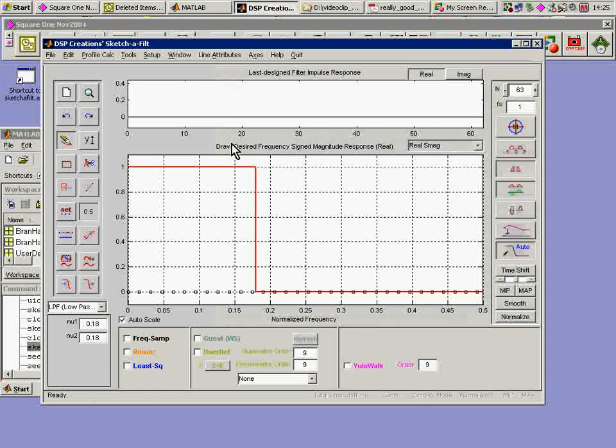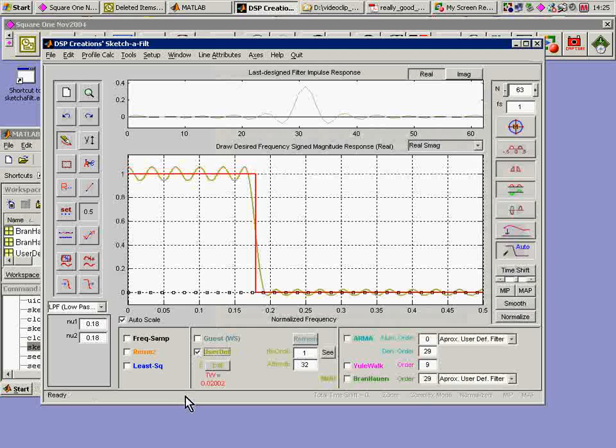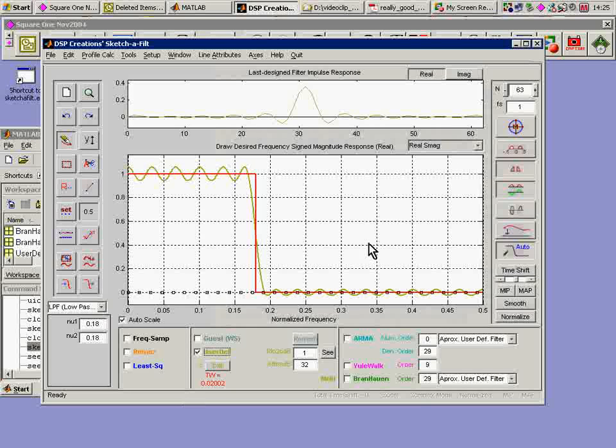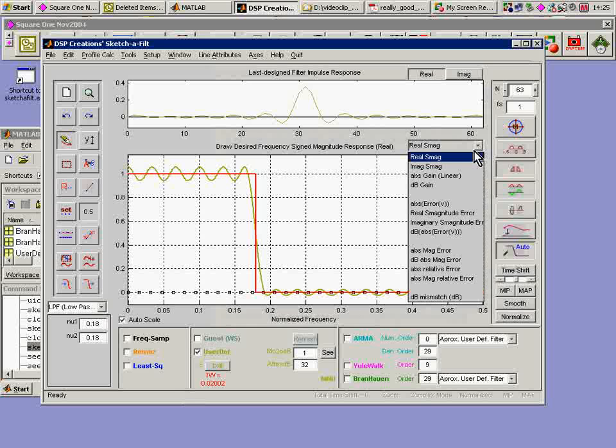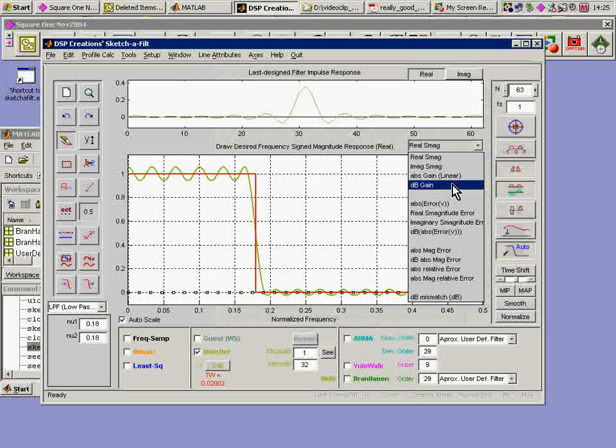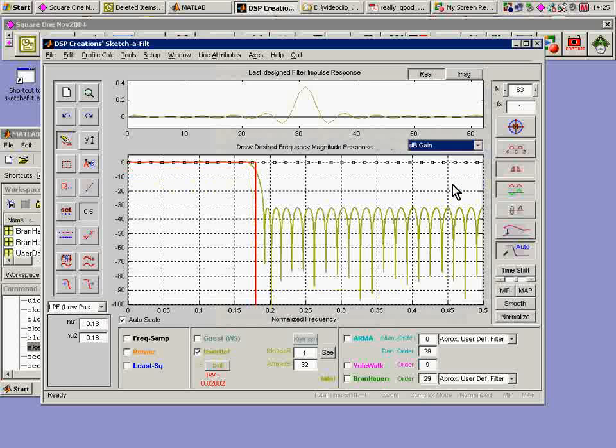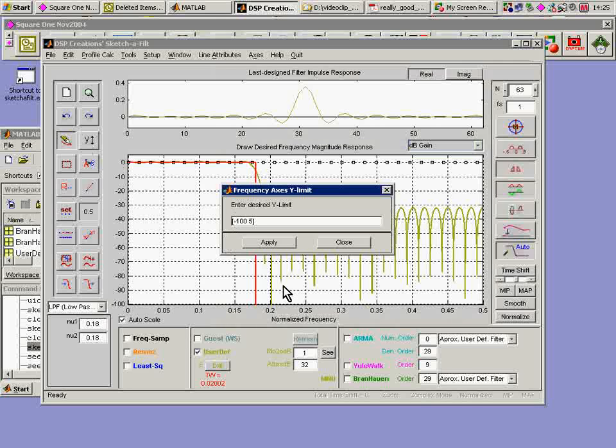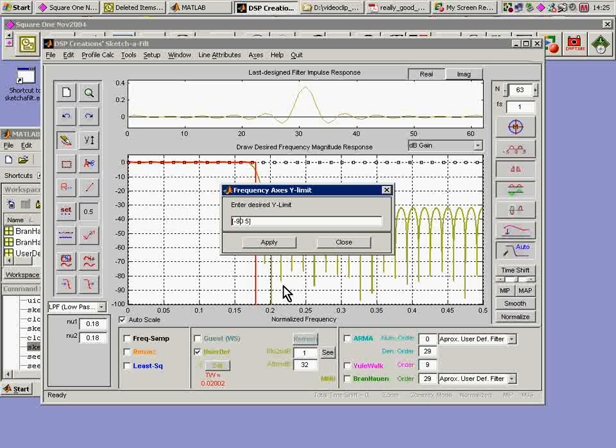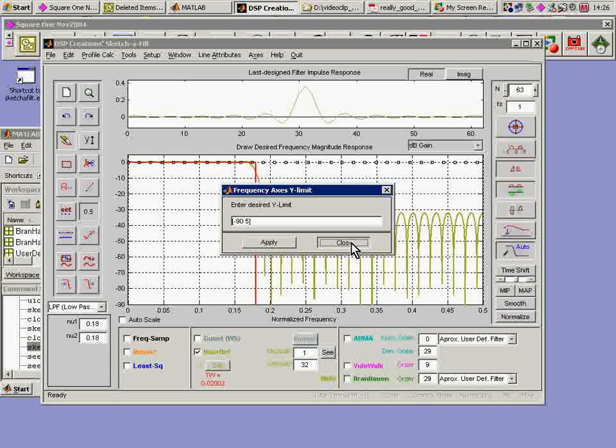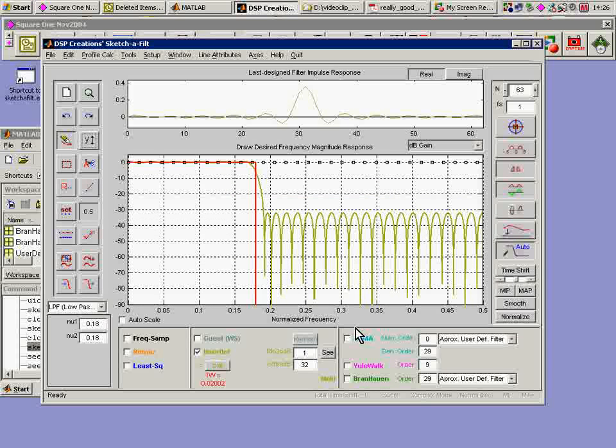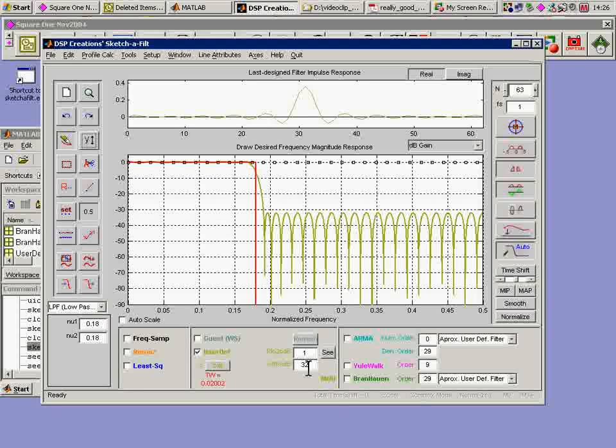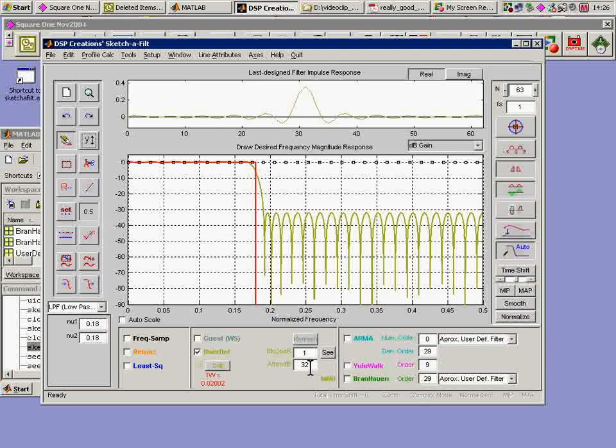So I click on that and I invoke it and bang, I've got a filter. I will want to look at this in dB scale so I'll go here to dB gain and I'll go minus 90 to plus 5 on that and have a look at it and I have control of these things.